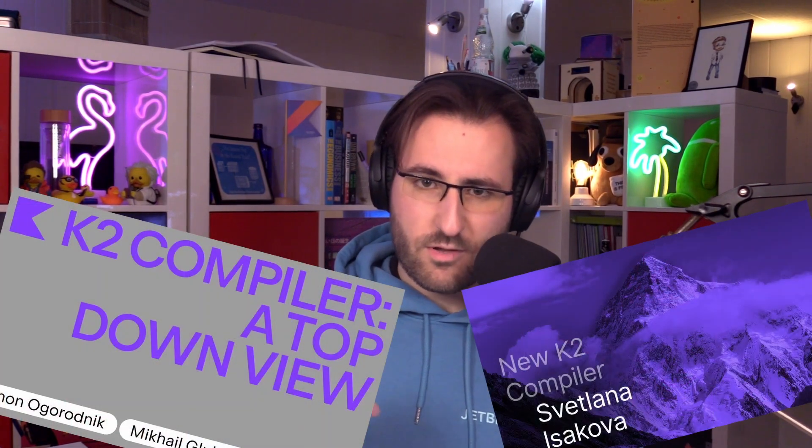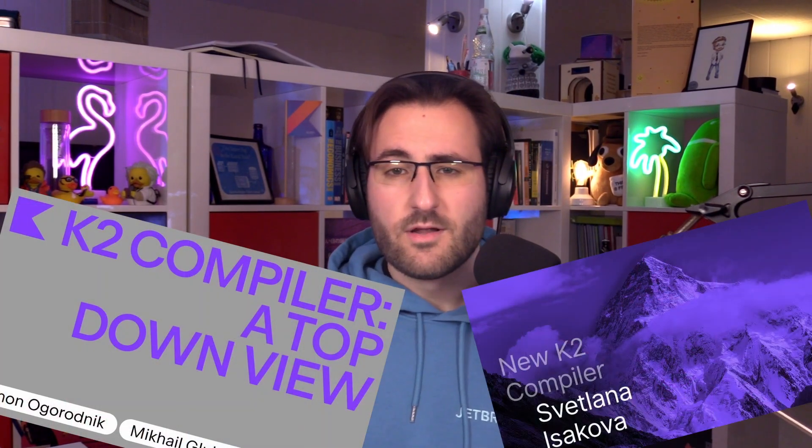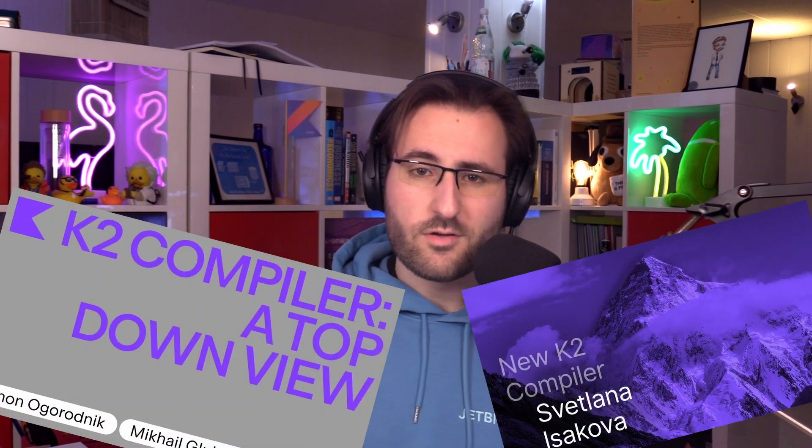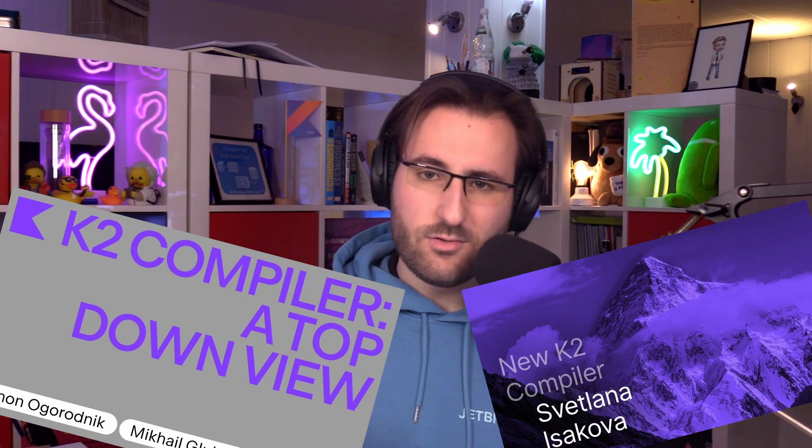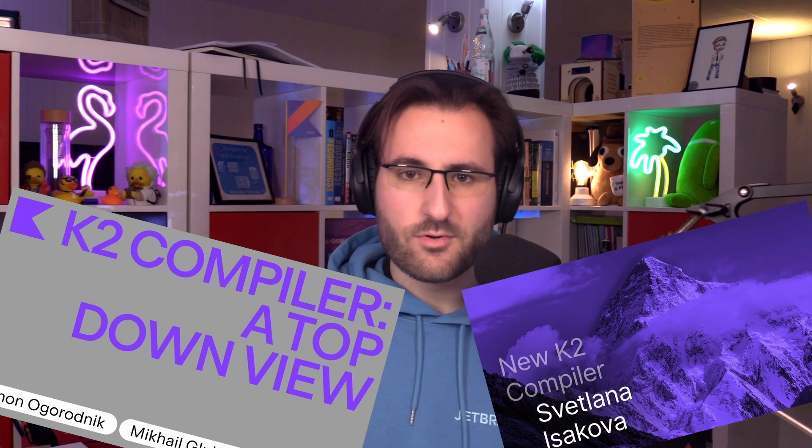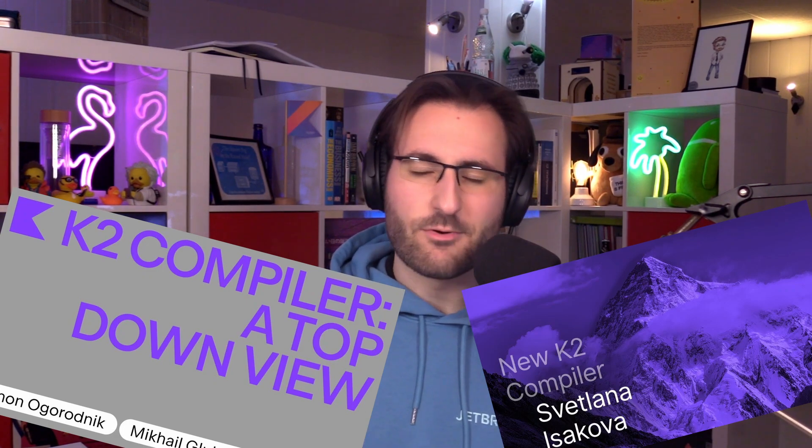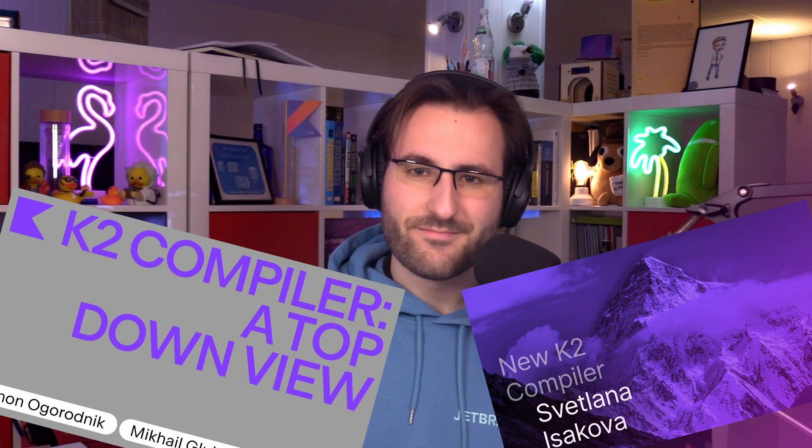If you want to dive a little bit deeper and learn more about the new compiler, there's two more videos which we'll also link below: the road to the new Kotlin compiler and the new Kotlin K2 compiler expert review. Okay, moving on.